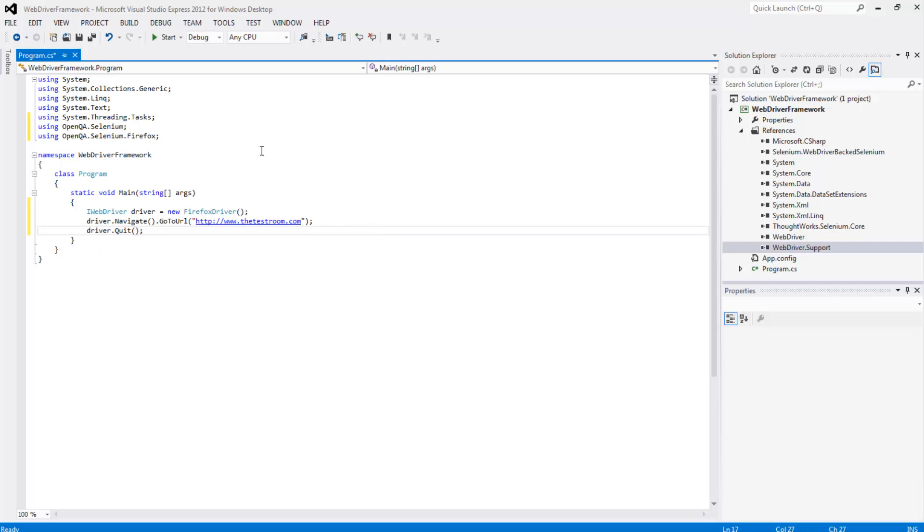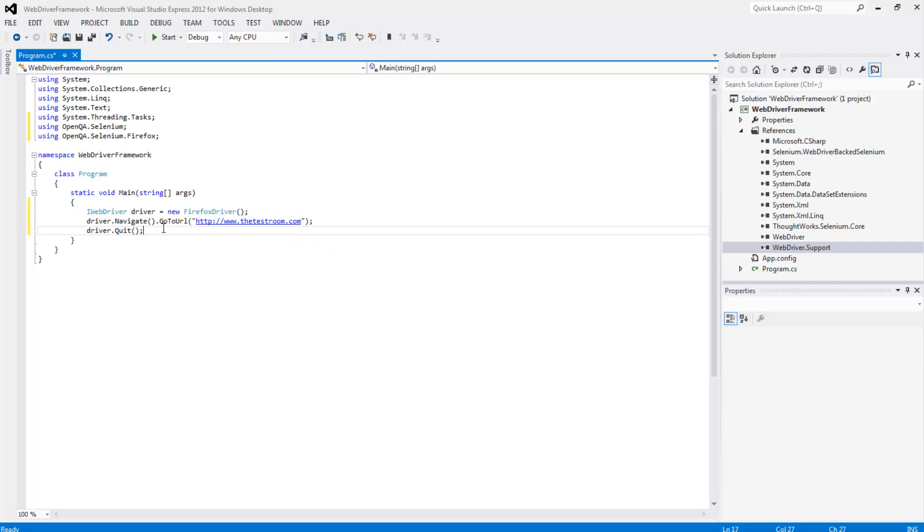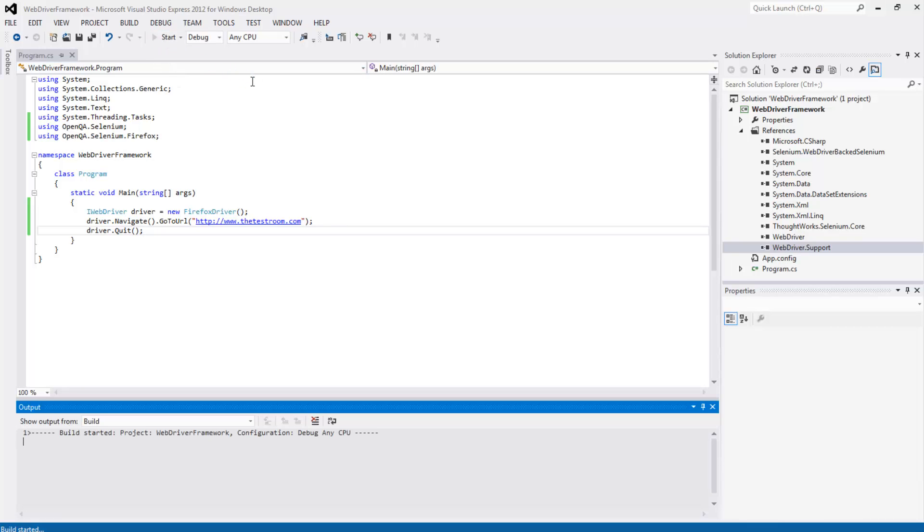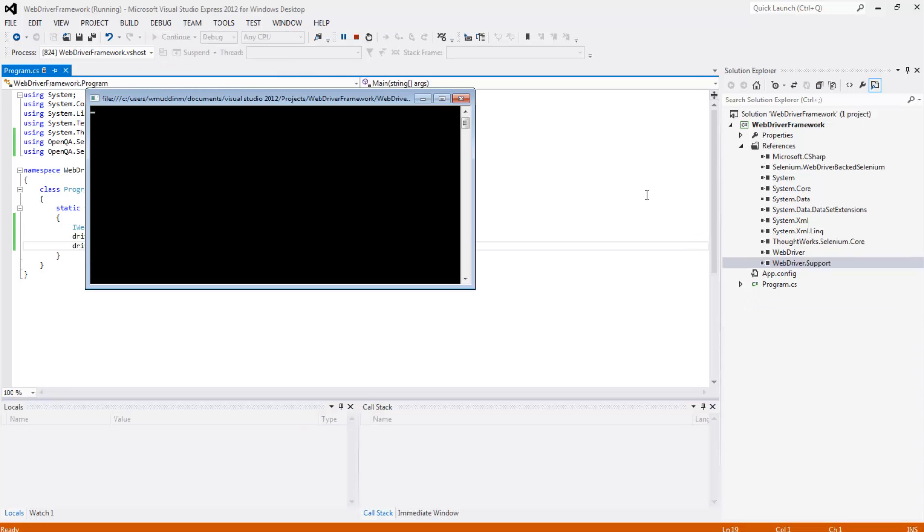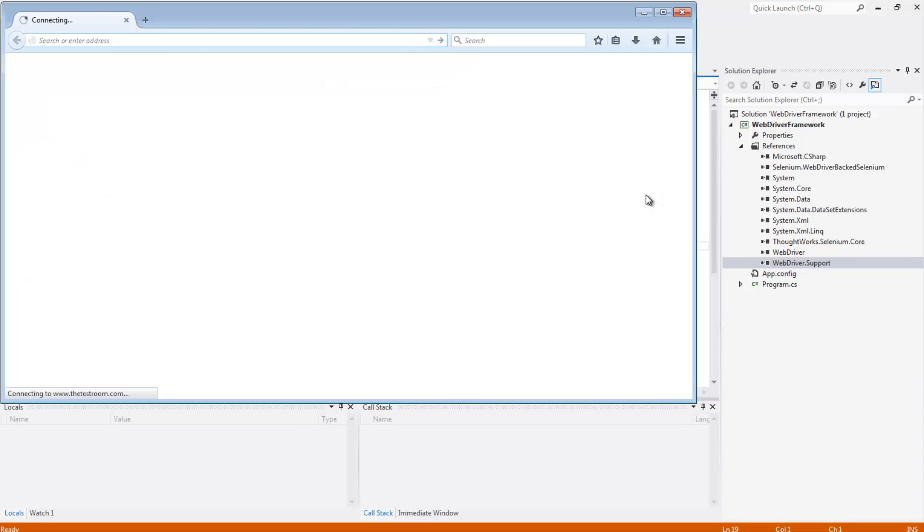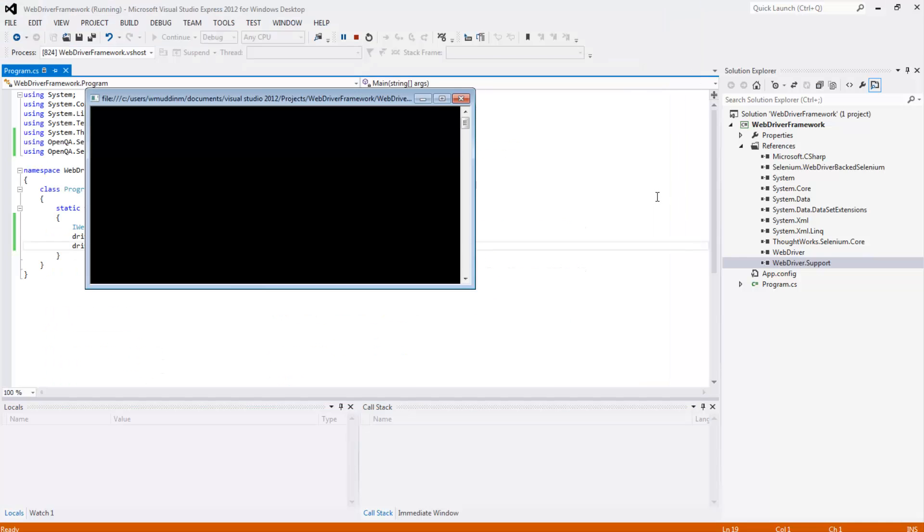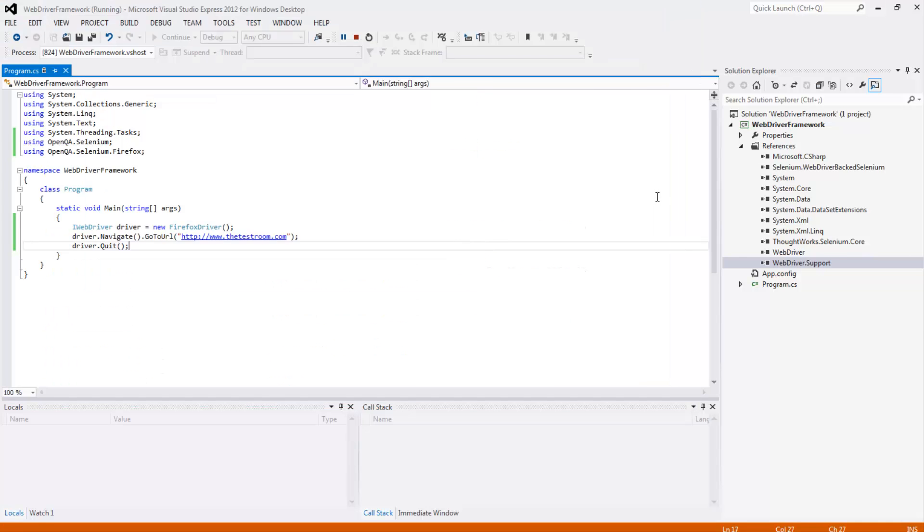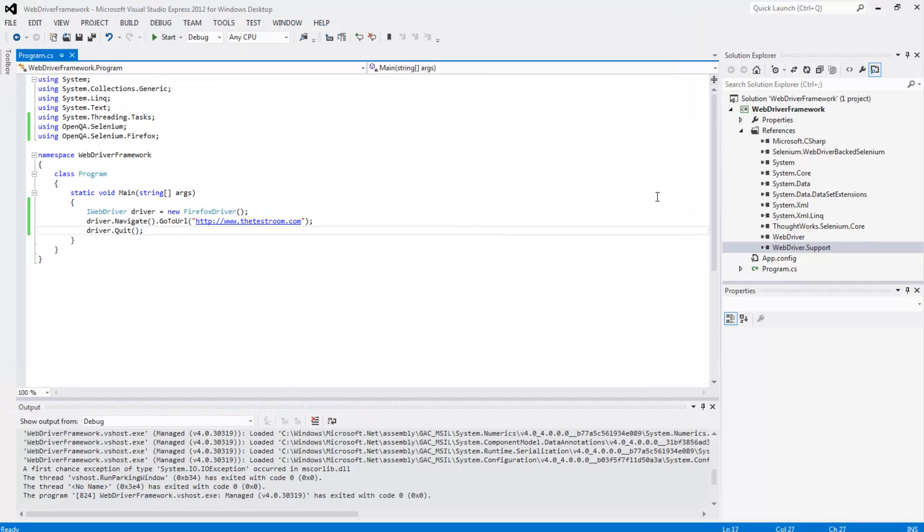And the final thing we're also going to do is just go ahead and quit the driver altogether. So if we now go ahead and hit the start button what we're expecting is a Firefox browser to open up. It should then navigate to this test site the testroom dot com and then close the browser. And that should be it. So let's go ahead and hit the start button. Fantastic looks like it worked without any issues.